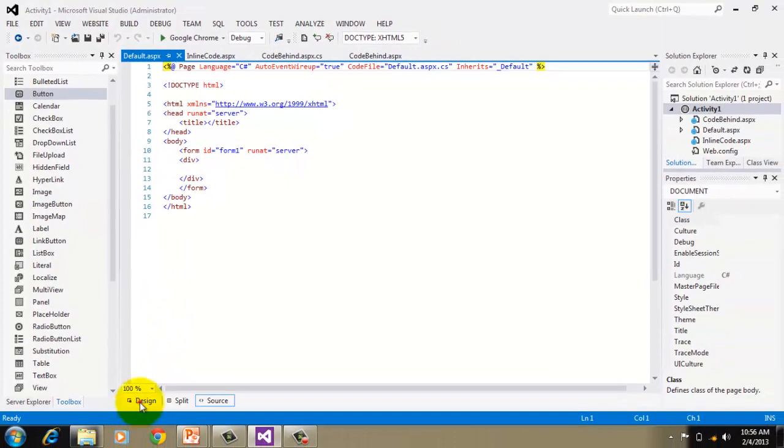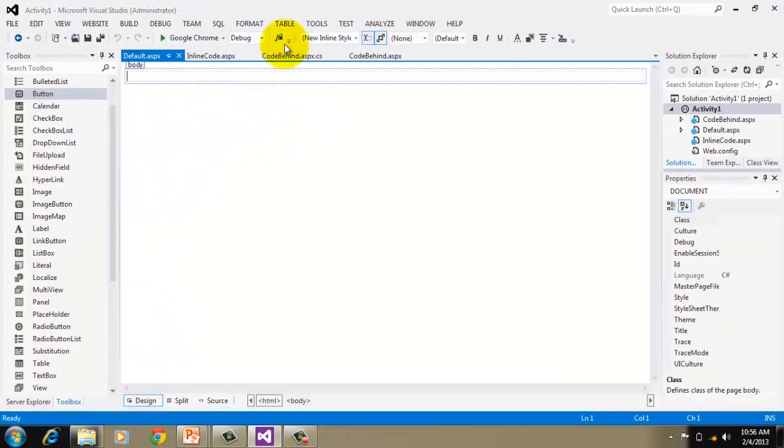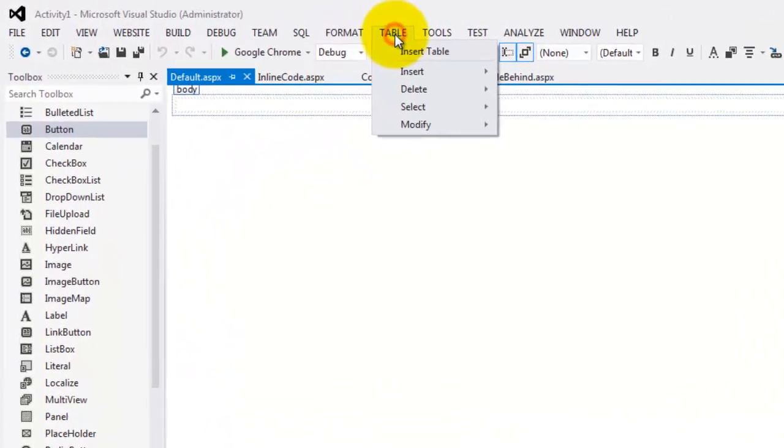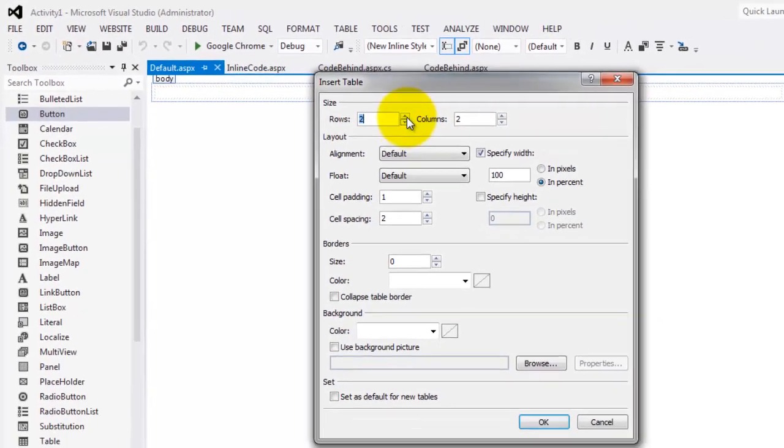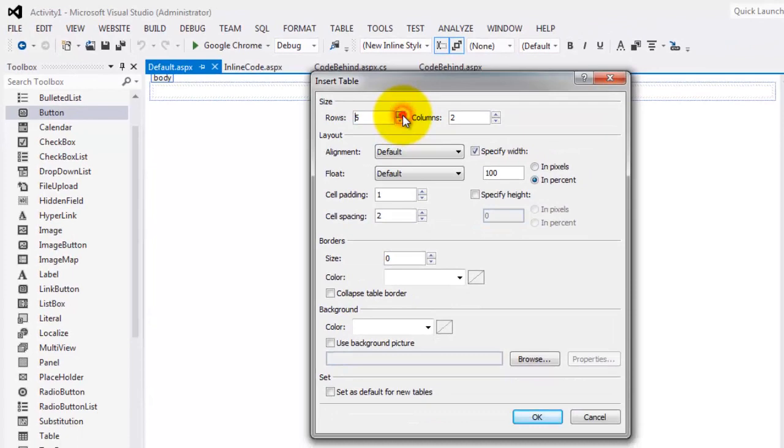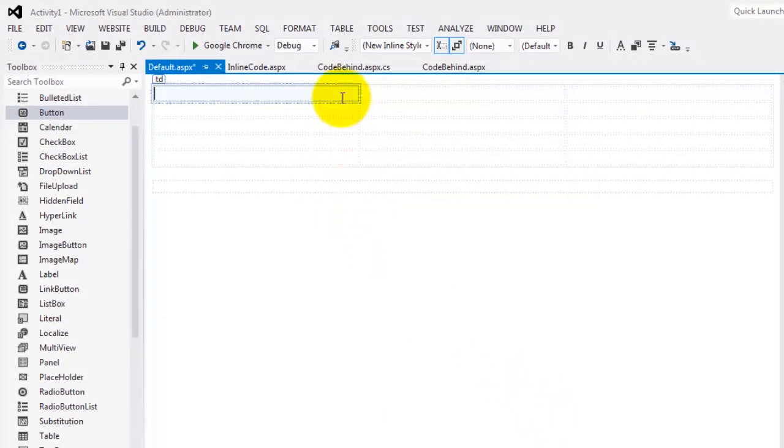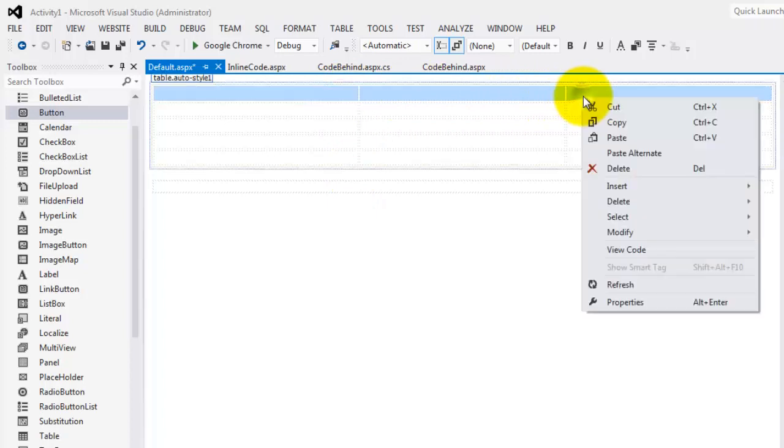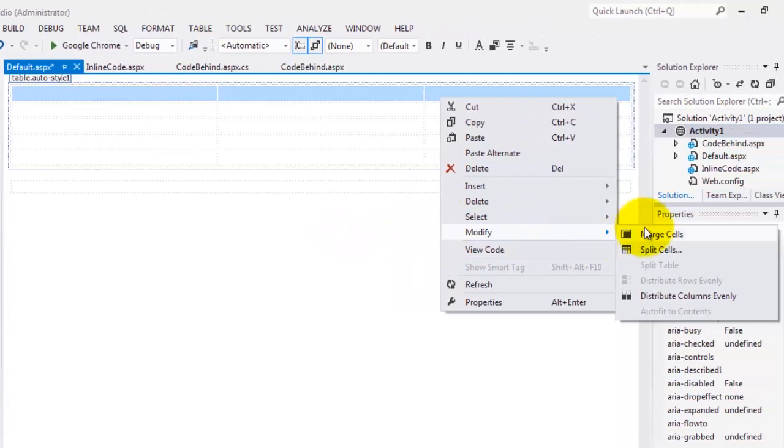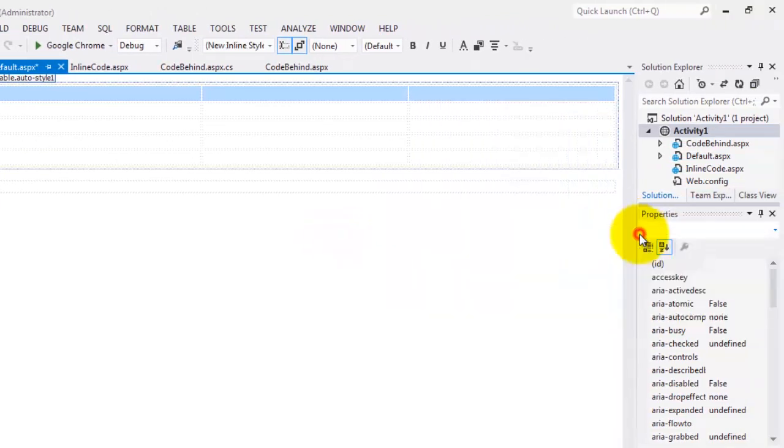Let's go to the design. We're going to add this table, so we'll insert table. Let's make it maybe around five rows and three columns. Click OK. The first row. Let's try to merge it. Select and modify. Merge cells.